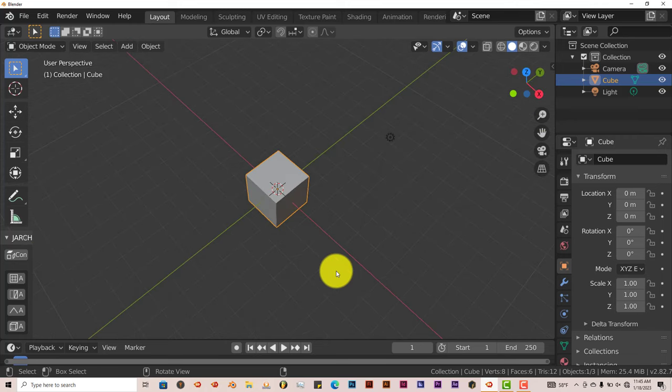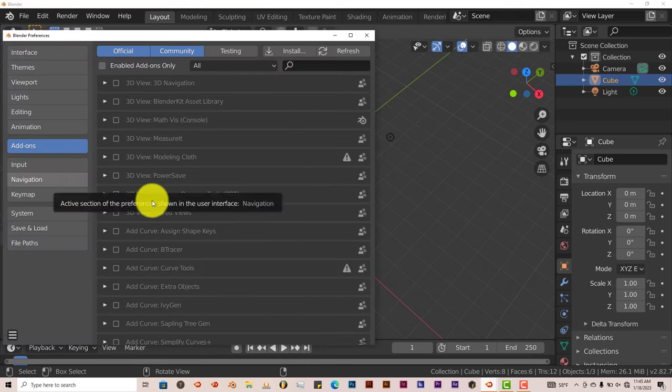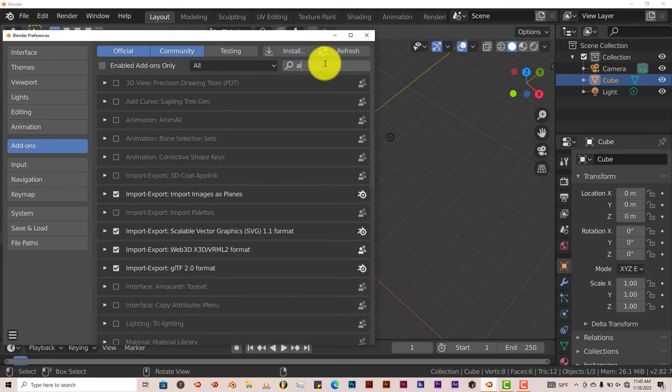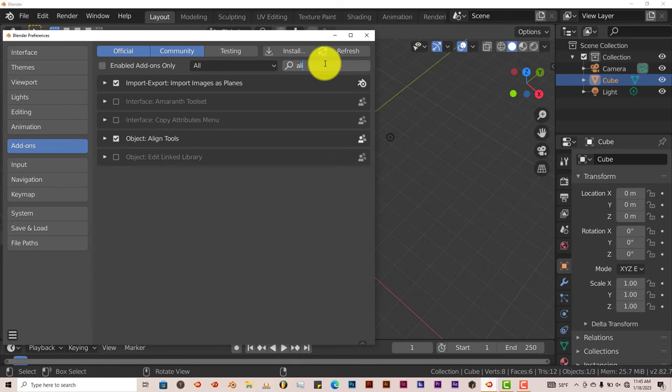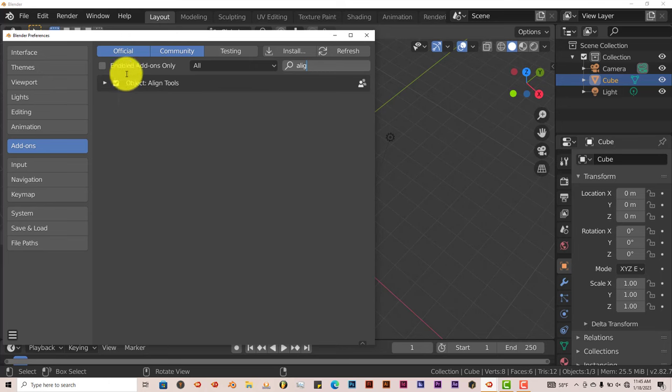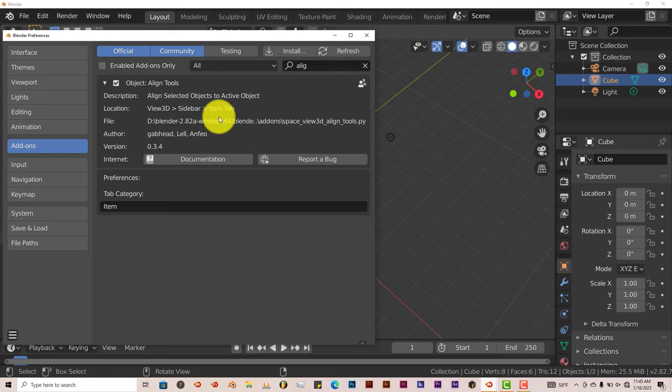But let me set this up, but before I set it up, let's see where it is inside of Blender. Go to Edit, Preferences, and type in align in the search box. And it's right there, so check the box and that activates it. And it's located in the Items tab, and I'll show you where that is also.